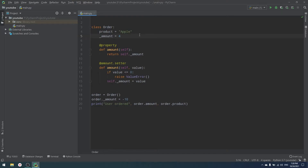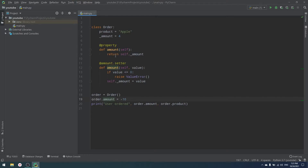In other languages, encapsulation is really strict — you literally get exceptions if you violate it. But in Python, what we can do is write order._amount = -10 and it still works, because we just put an underscore before the name. That's the problem with Python's encapsulation — it's only a naming convention, it only works for programmers who know and respect it.